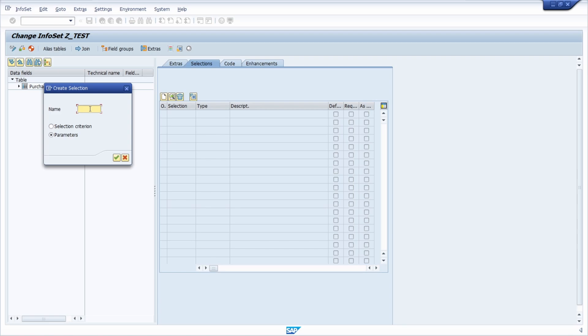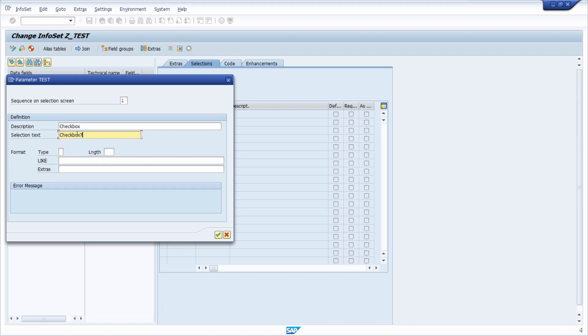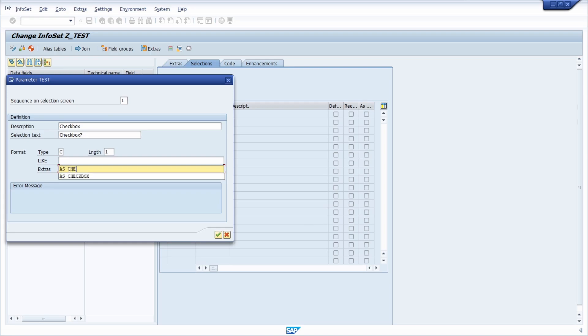Here we name it, for example, 'test'. Then we continue and the magic happens here. For description, you can add 'checkbox', and for selection text, for example, 'checkbox question mark'. In type, you have to enter C for character, length one. Then under extras you type in 'as checkbox'. This is needed in order to build the parameter and to show it as a checkbox.